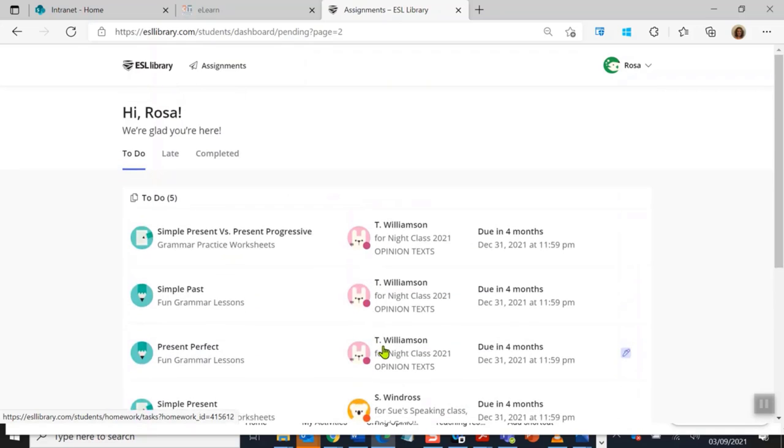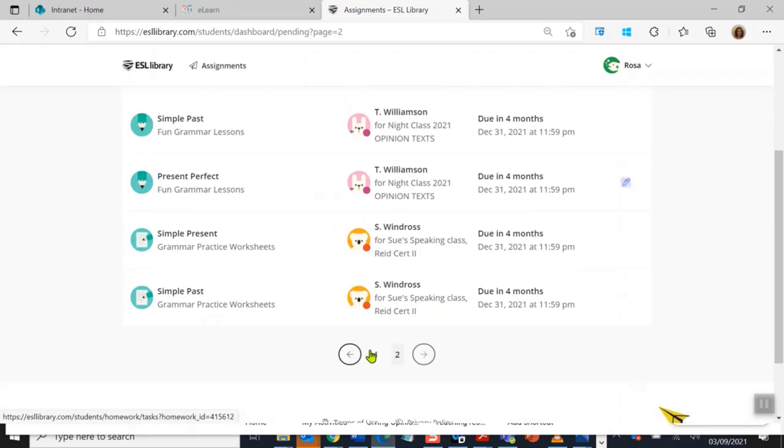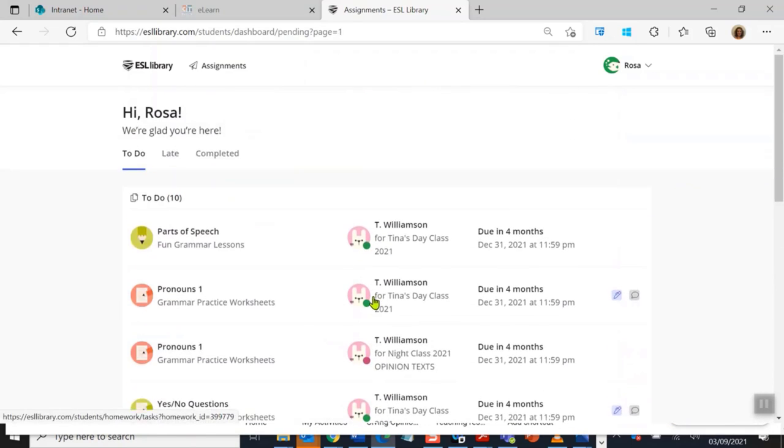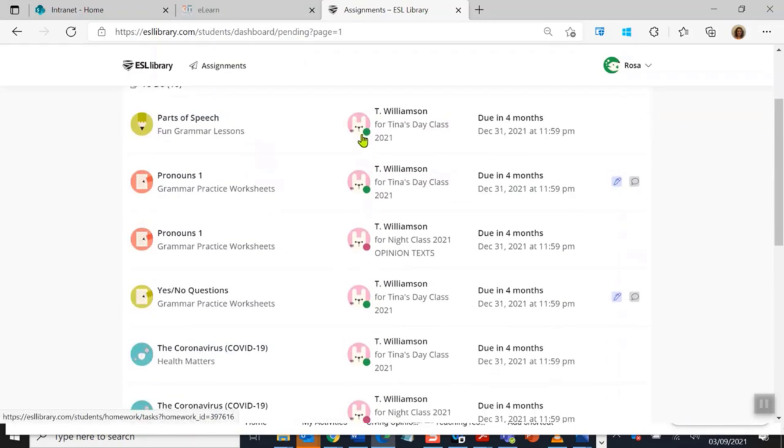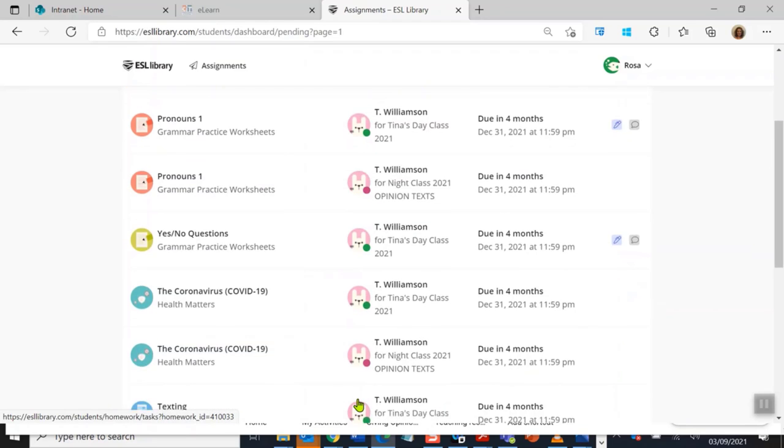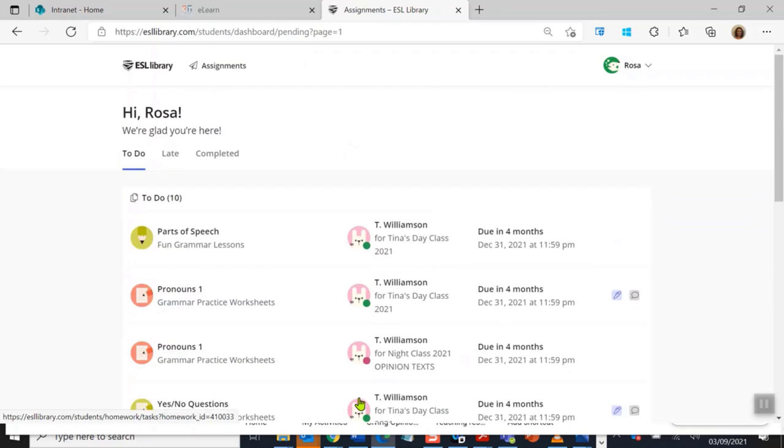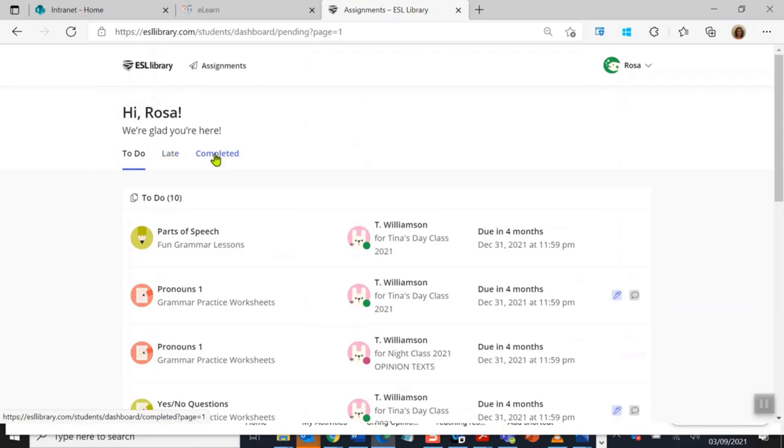You can see here also that I have two different teachers. So Sue is one teacher. She's given me two exercises to do. And Tina, my other teacher, her little picture is the rabbit. She's given me these, plus if I go back here to page one, she's given me all of these as well.